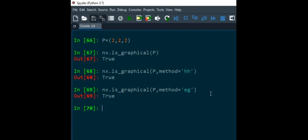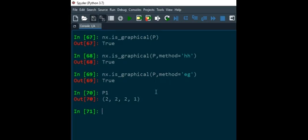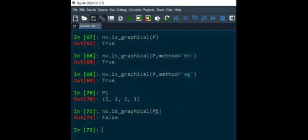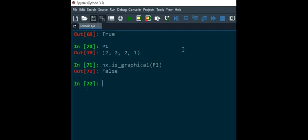So before we go further let's verify whether this function is giving correct result or not. So let me take one more sequence like this, and since you know that if degree sum is odd then ultimately the sequence is not graphical. So answer must be false. So let's verify this. So instead of p now I am taking p1 and as you can see the answer is false.